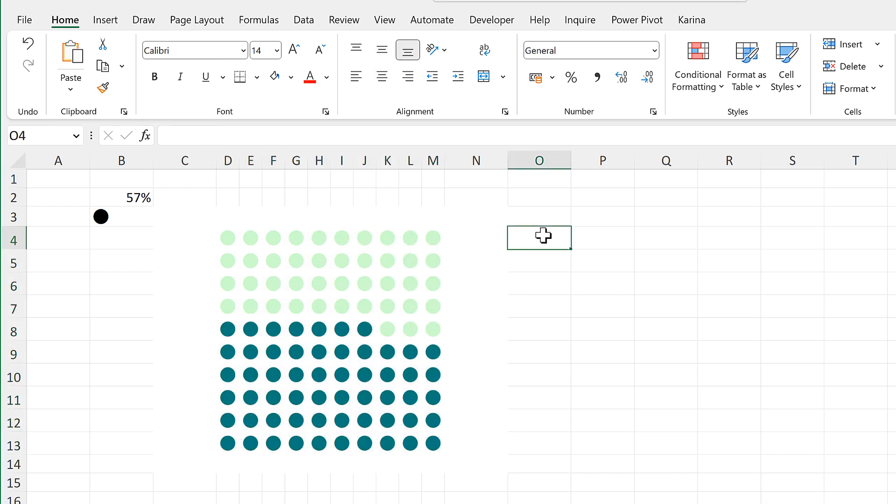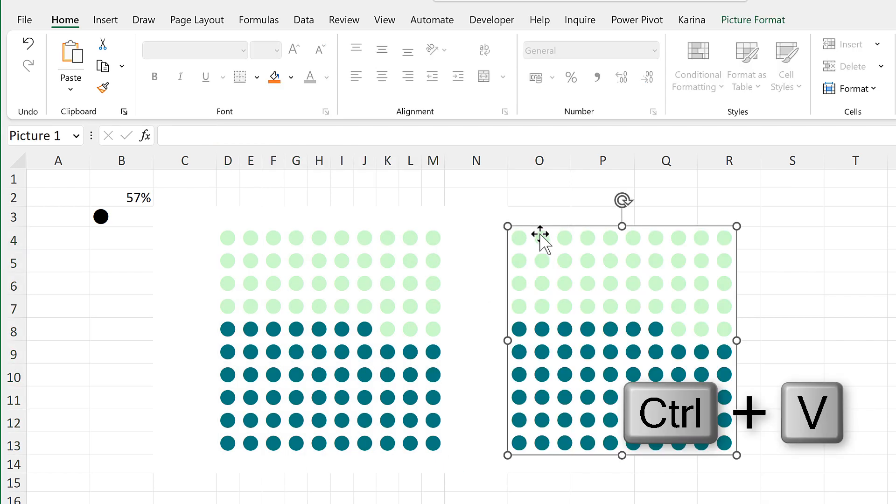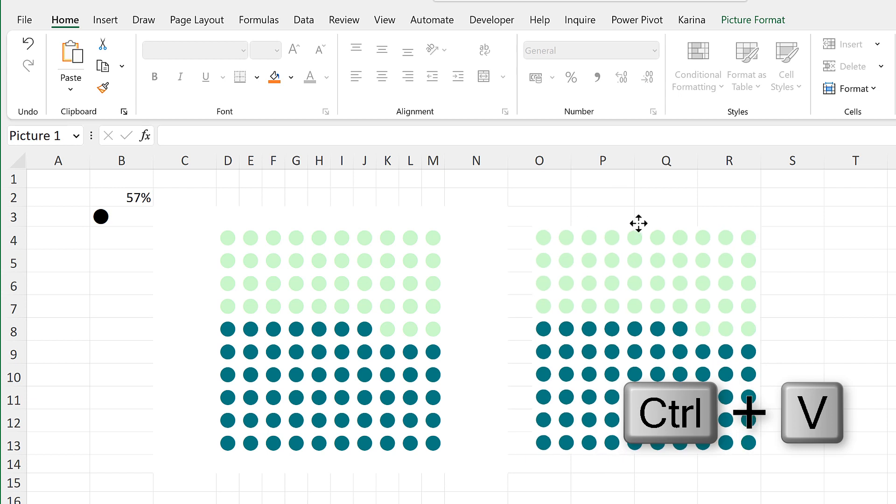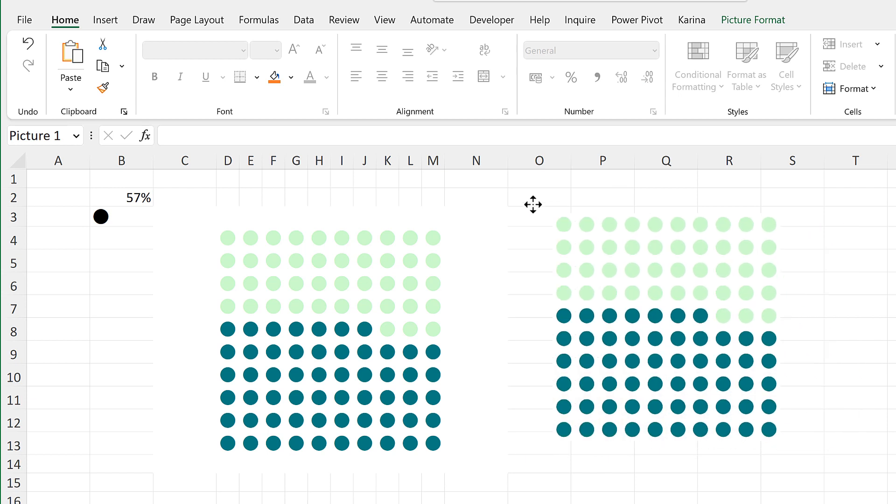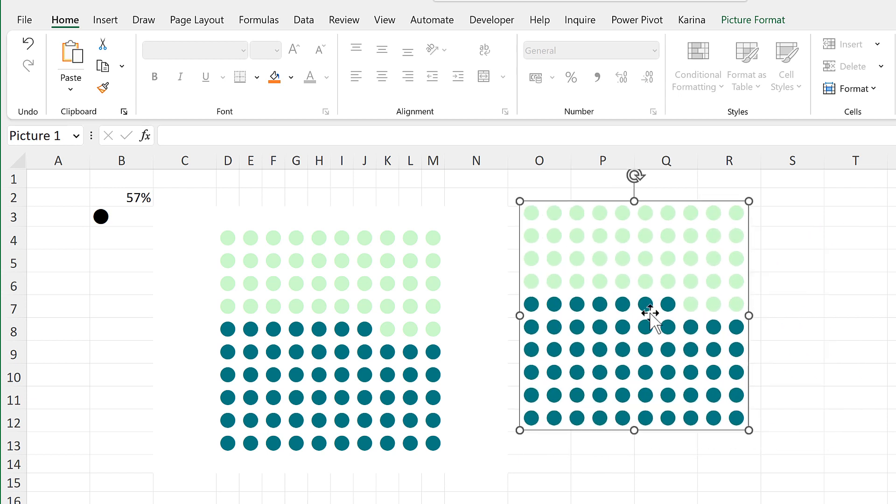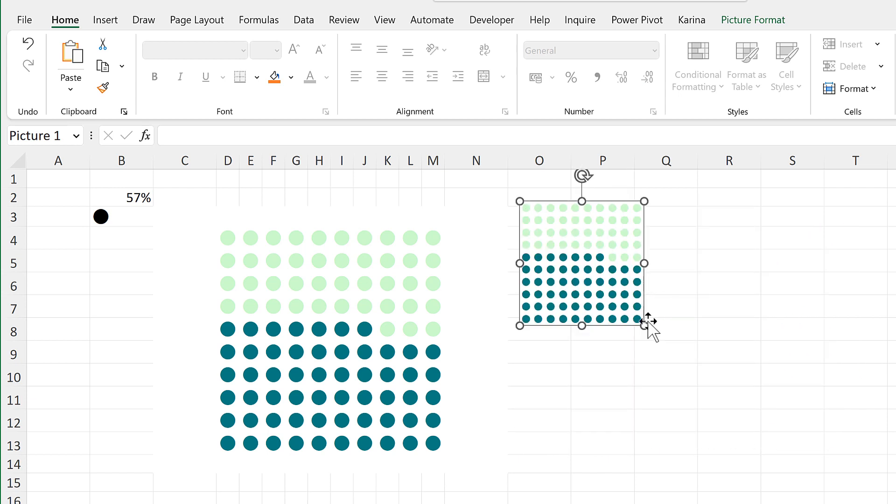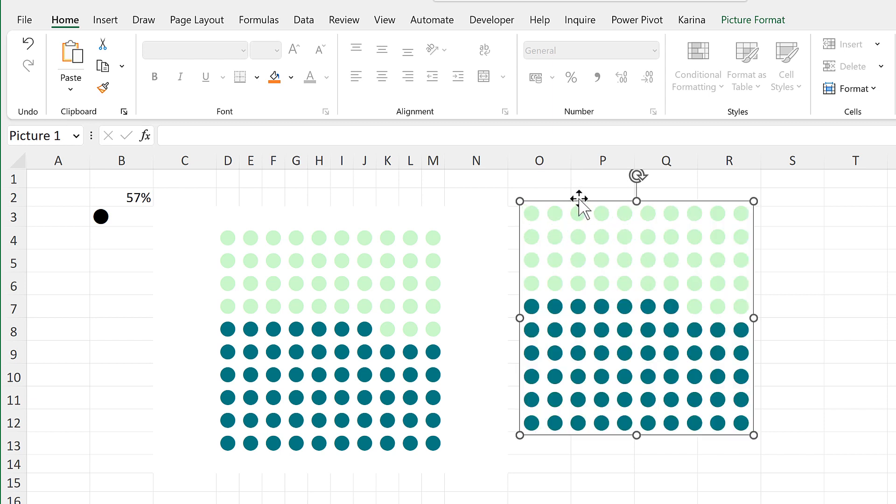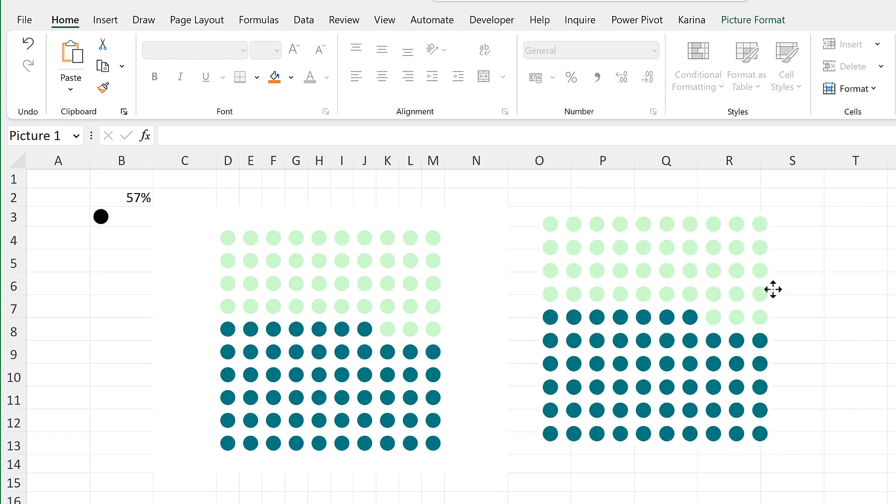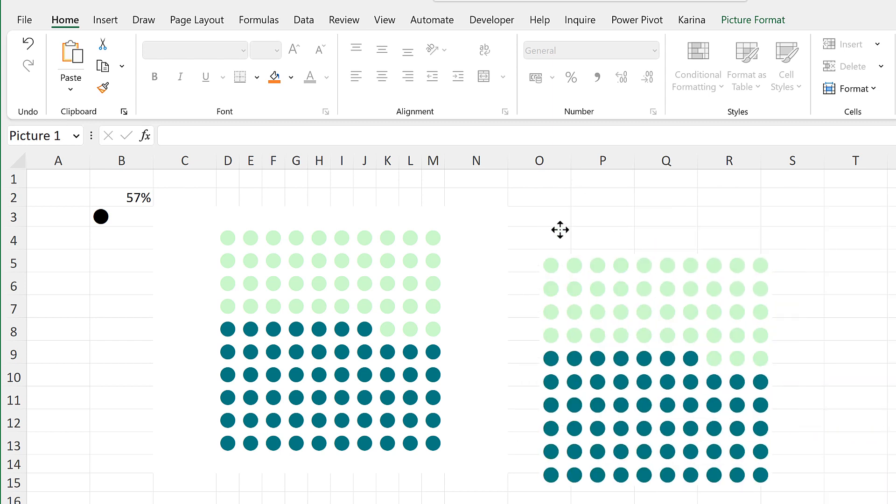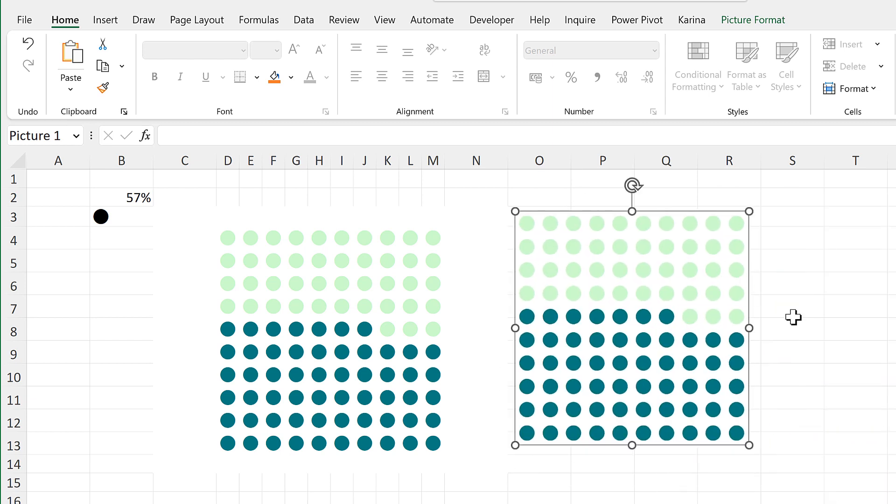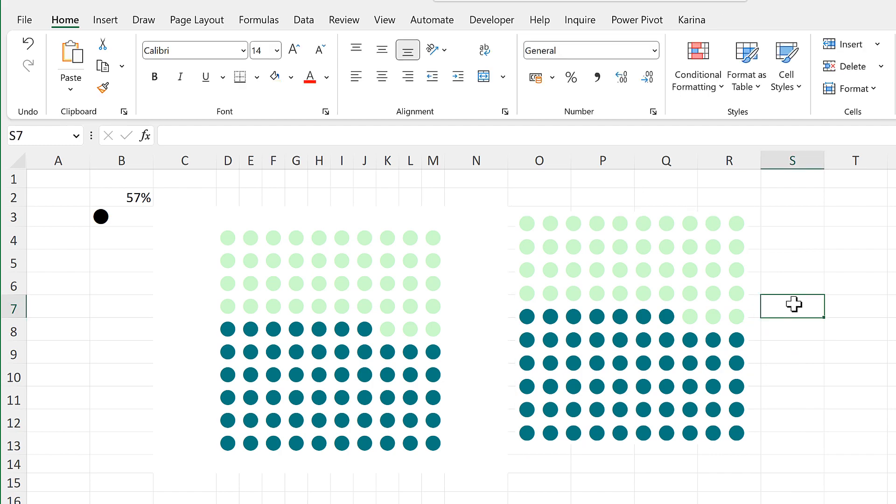Then I can paste this and I now have the waffle chart as a picture. So I can change the size of this if I want to and also move it around and do whatever I want with it.